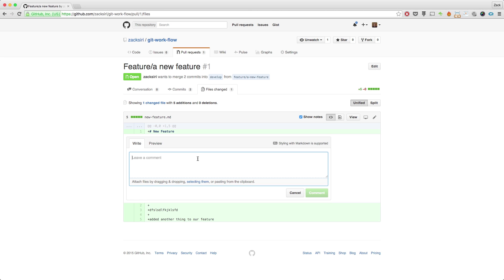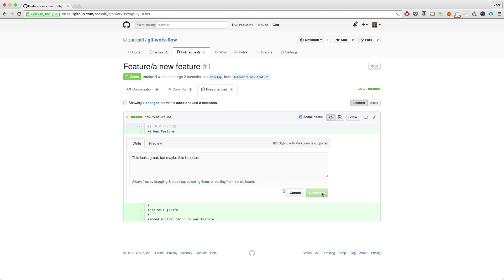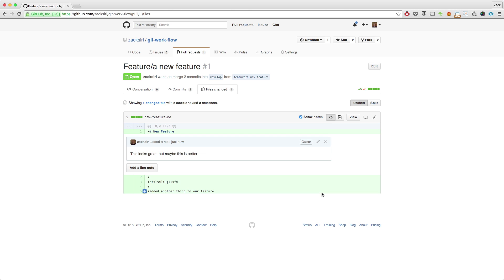If you are working in a team and your team has better suggestions on what you could do in your code, they could add it here. It's like, this looks great, but maybe this is better, something along those lines. So what this allows us to do is actually collaborate and have a very clear view of what's going on in the actual source code.